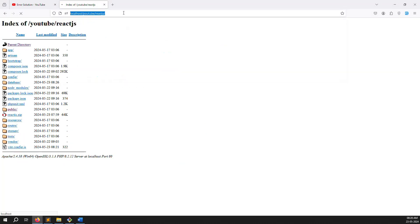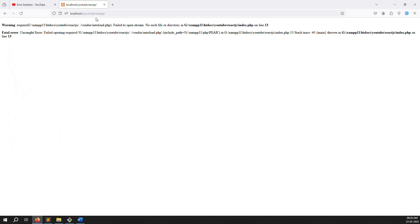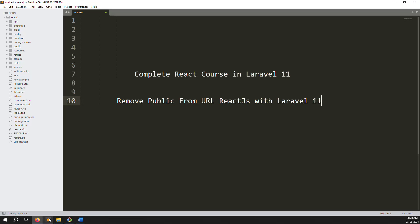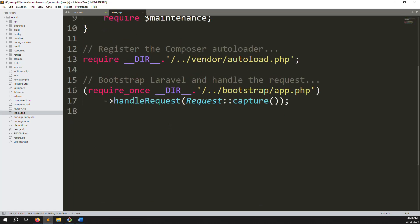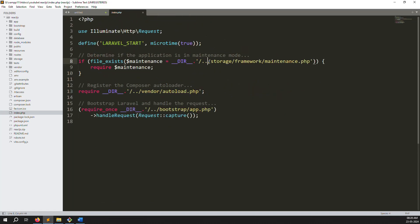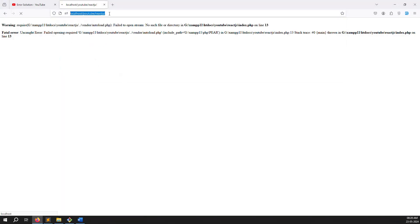Let's go back and refresh the page. You can see two errors immediately - vendor folder not found and bootstrap folder not found, and other folders not found. Go to the index.php file and remove the storage dot dot slash path, then save the file and go back and refresh the page.